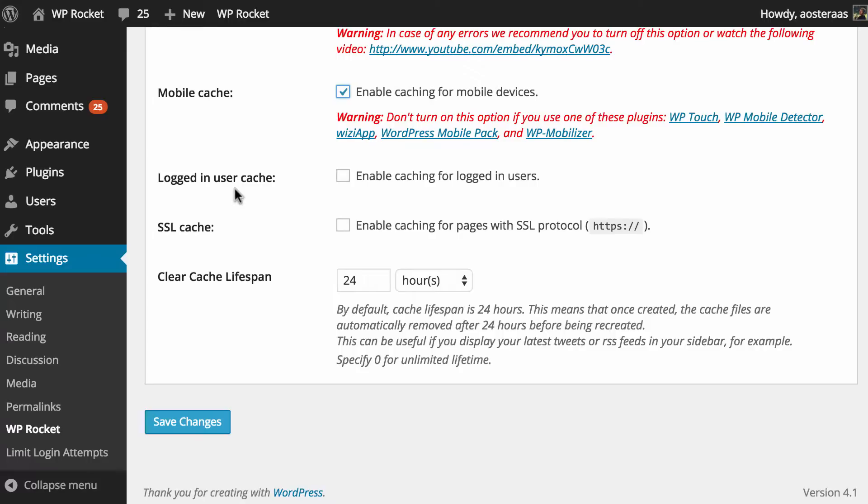Next we can choose to enable the cache for logged in users. This will be a personal choice depending on your website. If it's only you and a few other people that are logging into WordPress regularly it may not make sense to turn it on because you want people that are logged in because they're most likely the people making changes to be able to see the changes as they're actually taking place. But if you've got a massive user base it may make more sense to actually enable caching for logged in users. We're just going to leave this one off for now because this is only a single user website.